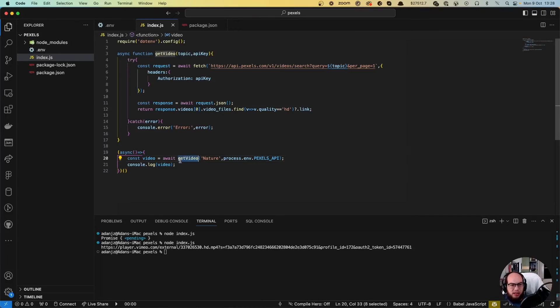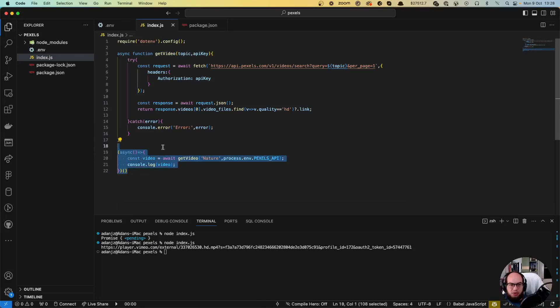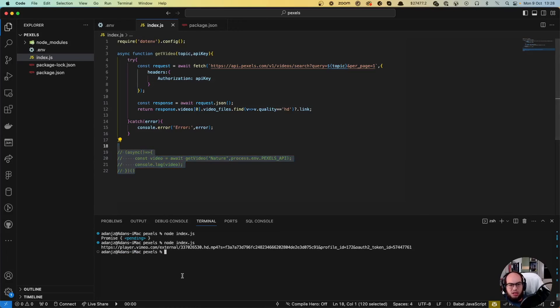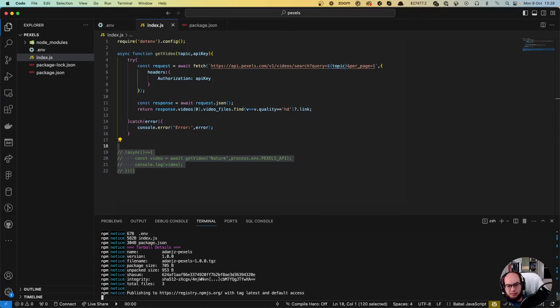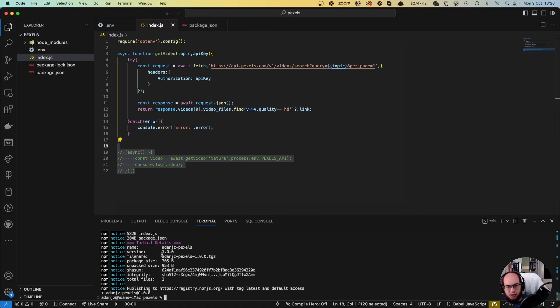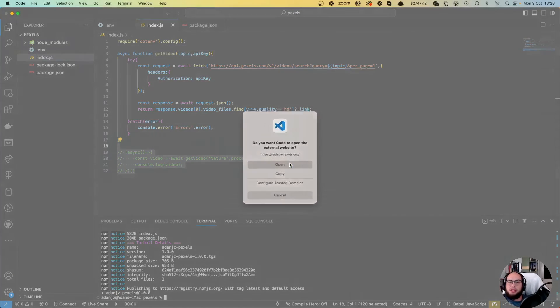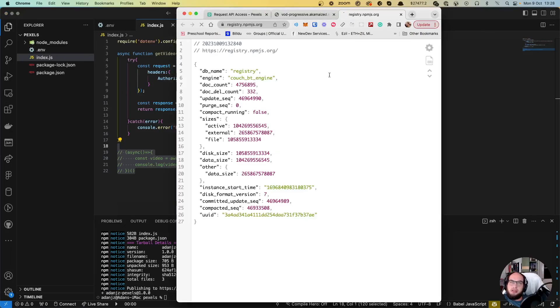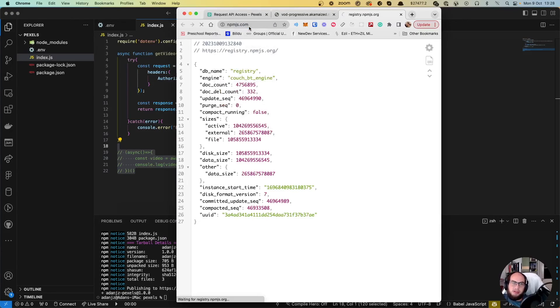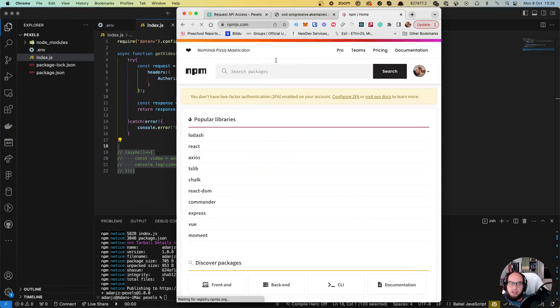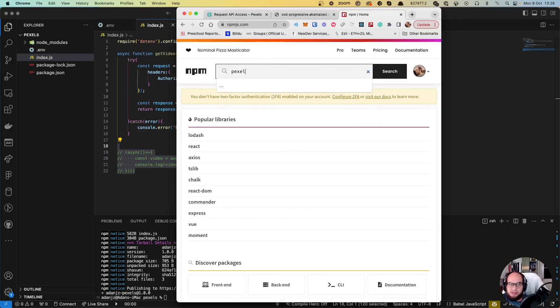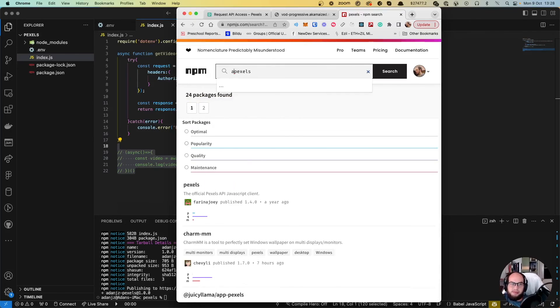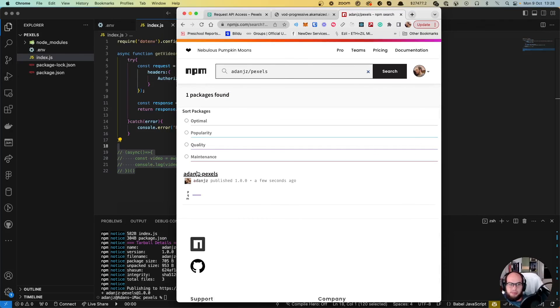So what I'm going to do here is I'm going to comment this out. And I'm going to do an npm publish. Perfect. So now if we go to the registry npmjs.com and we search for pexels, which will have @ado/pexels. Yep, I have that. Cool. So now I can reuse this.